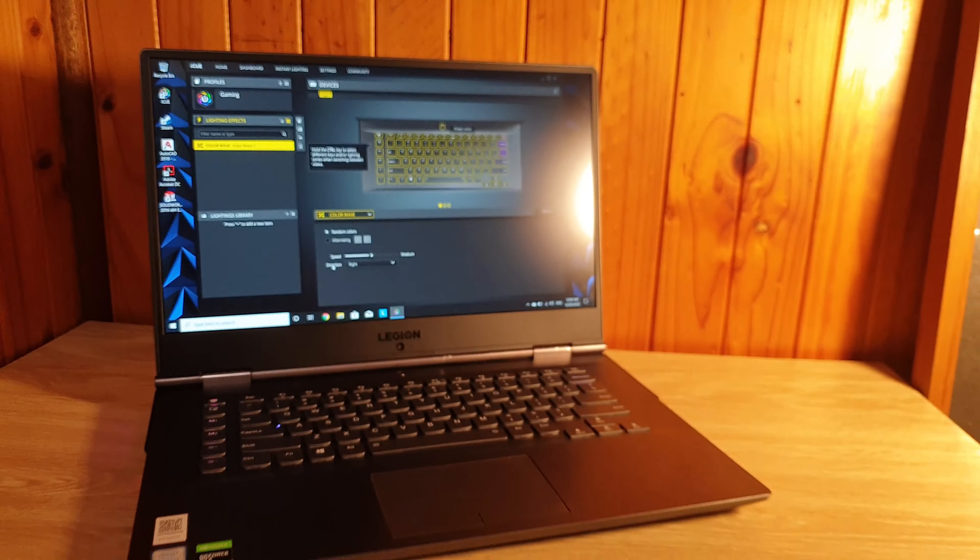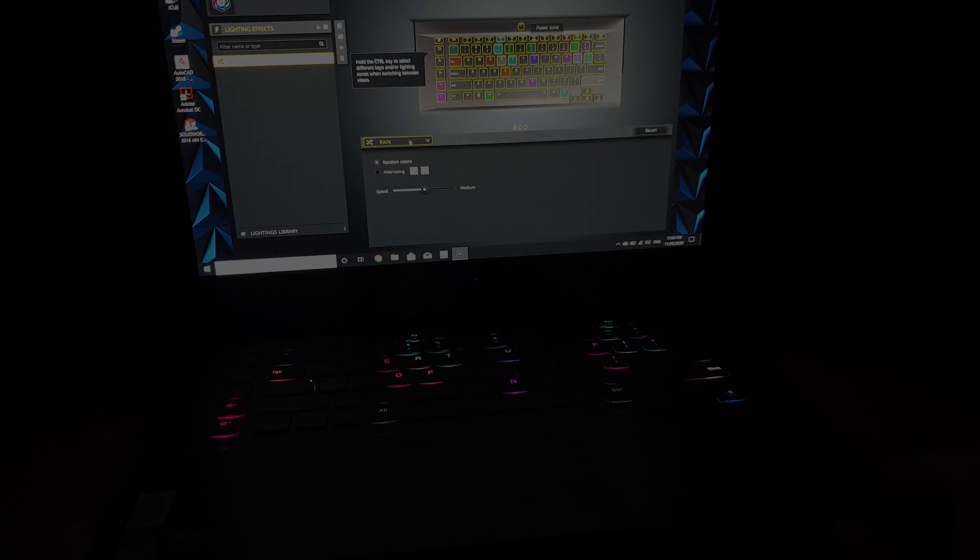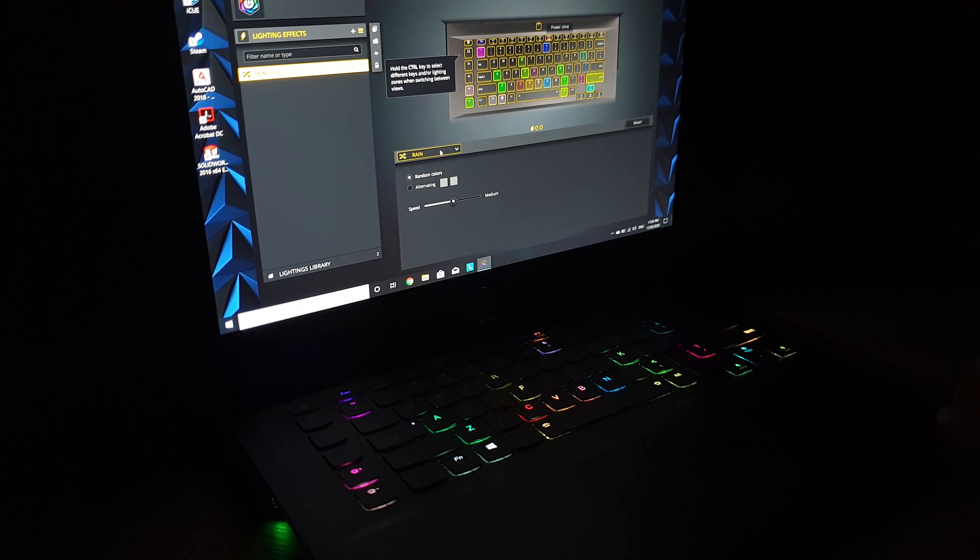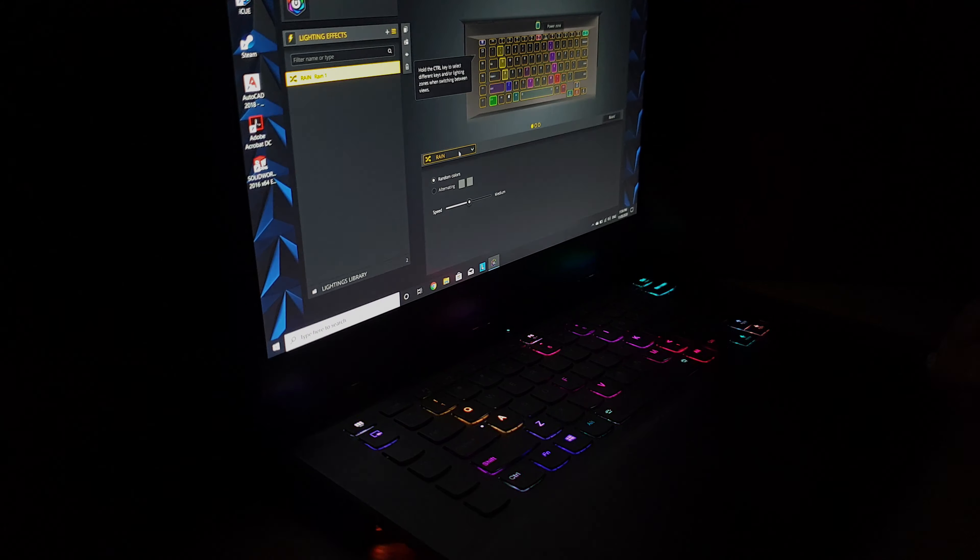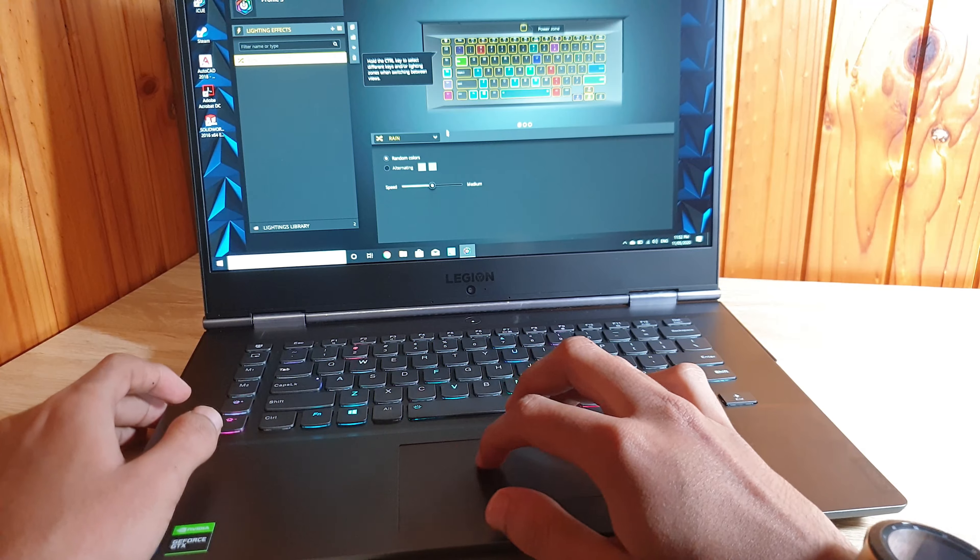The iCUE software is quite impressive and you can select any of the color patterns. There are lot of varieties in color patterns such as rainbow, rain, etc. and you can select any of these and these are very entertaining.